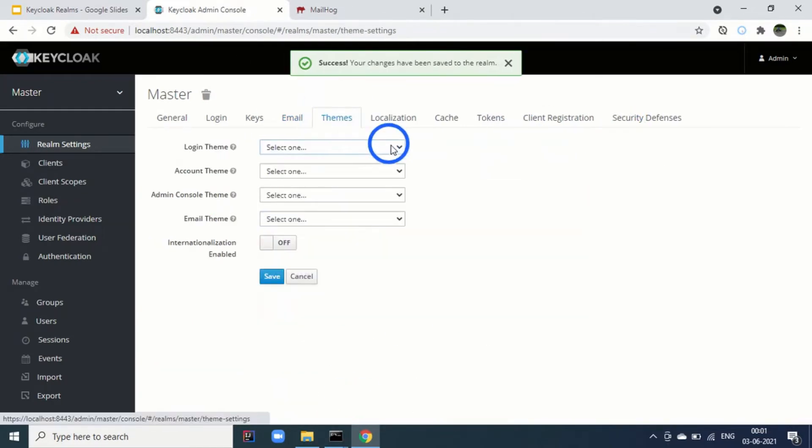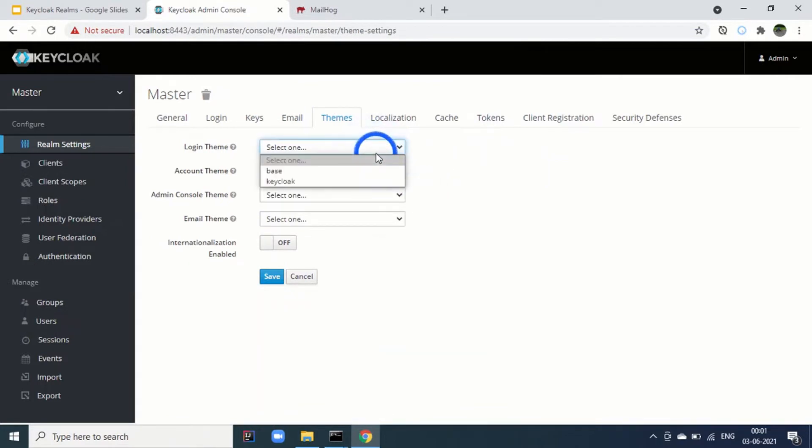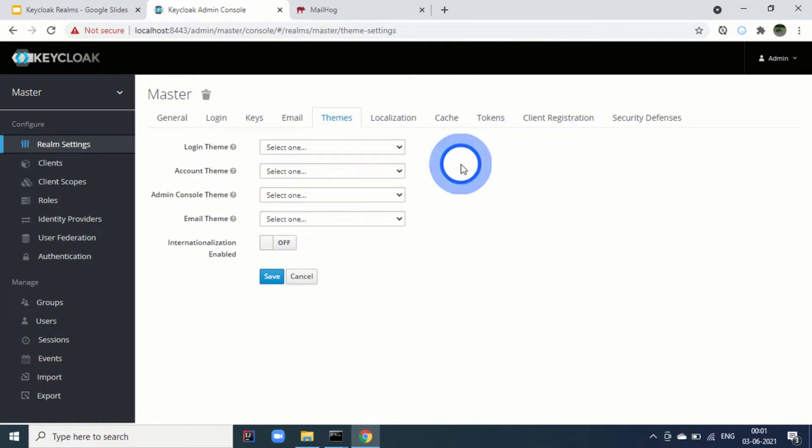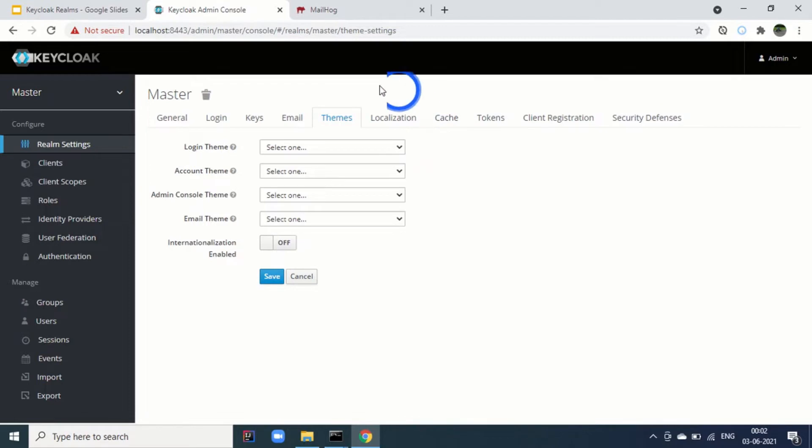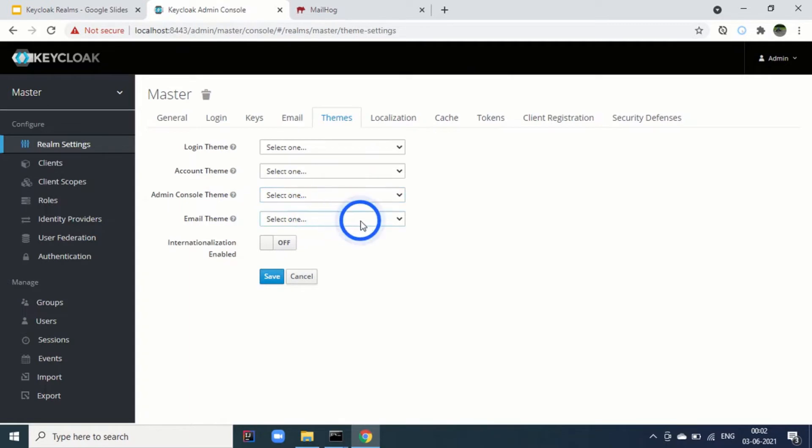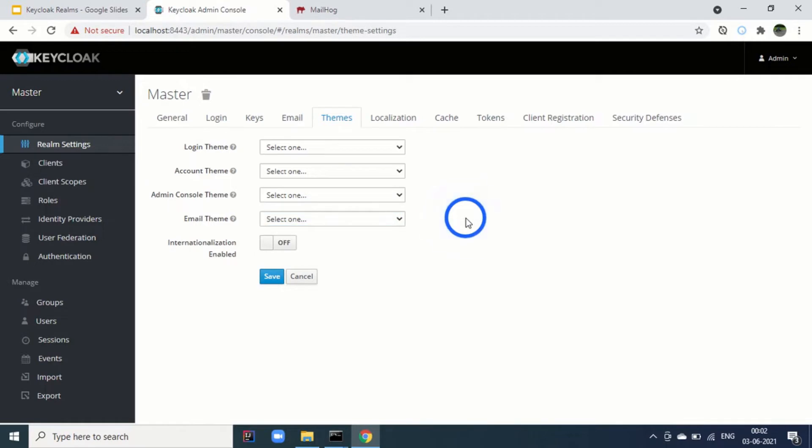Next step is for the themes. By default, keyclock comes with base and keyclock theme. You can change the theme as well. For example, login theme on the login screen. You can change the layout or the look and feel of the theme. Similarly, account theme then admin console. This is the admin console. If you want to change the theme, you can change it. Then email theme. Whatever the theme applied for email, you can change it. I will be creating a separate video on themes for keyclock as well as keyclock acts.